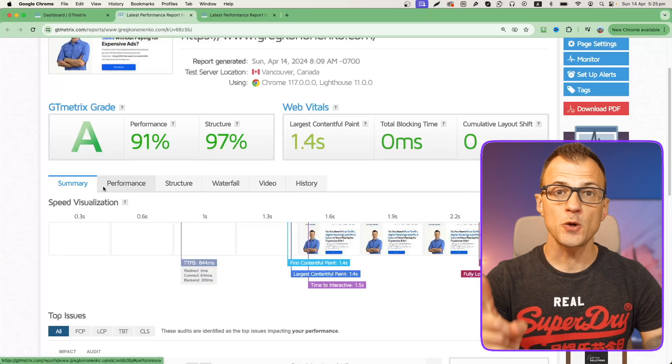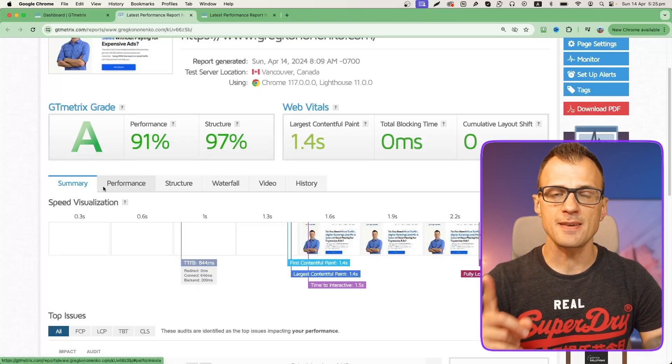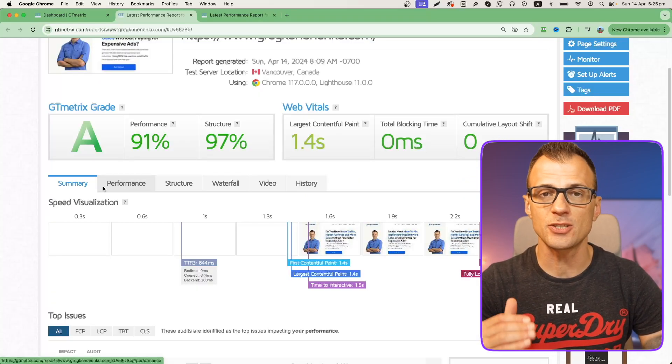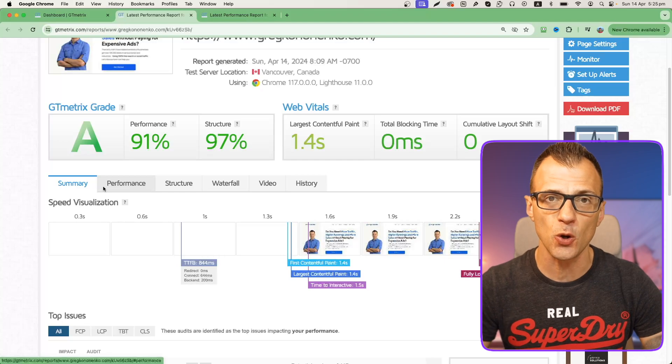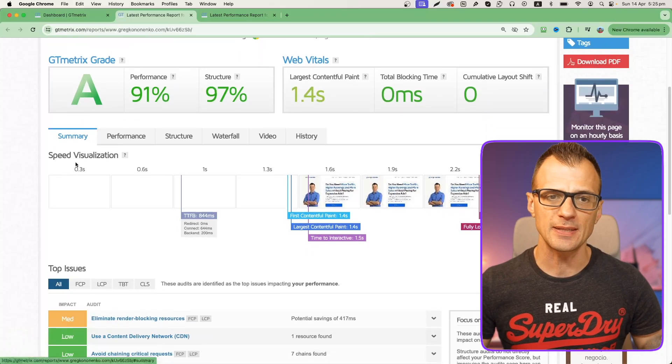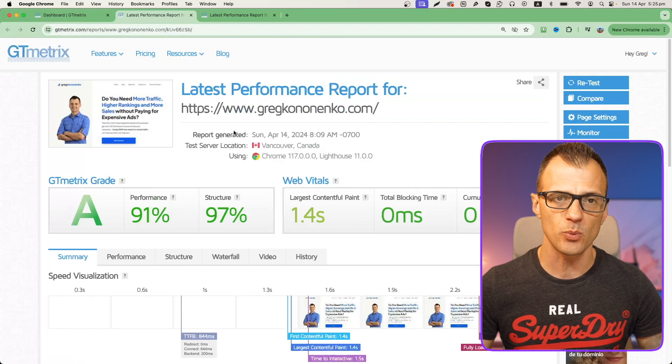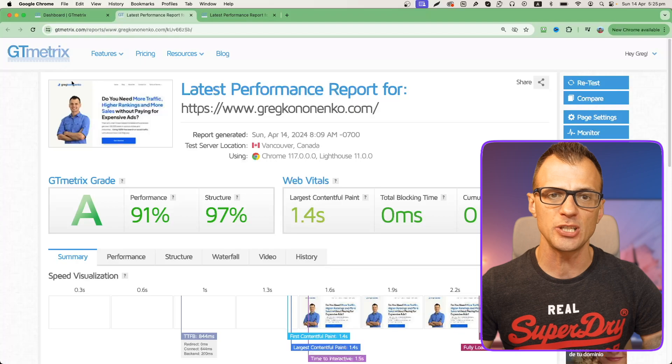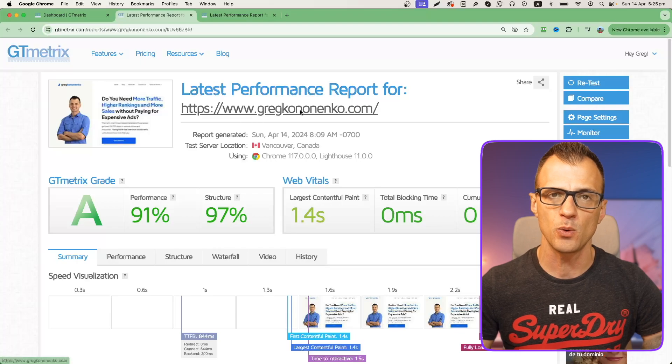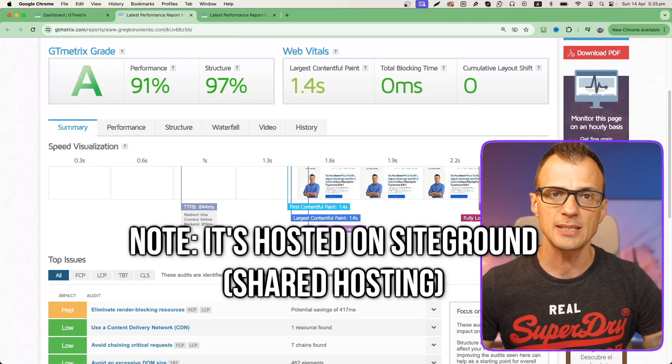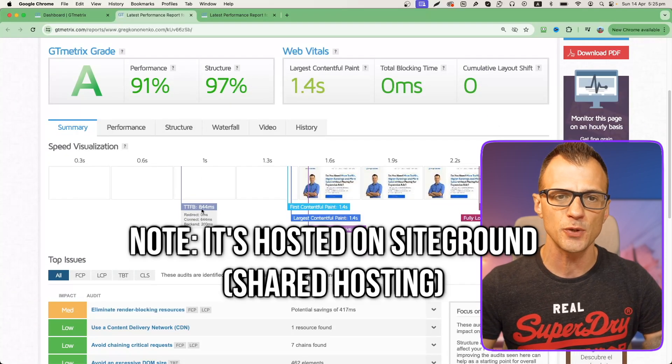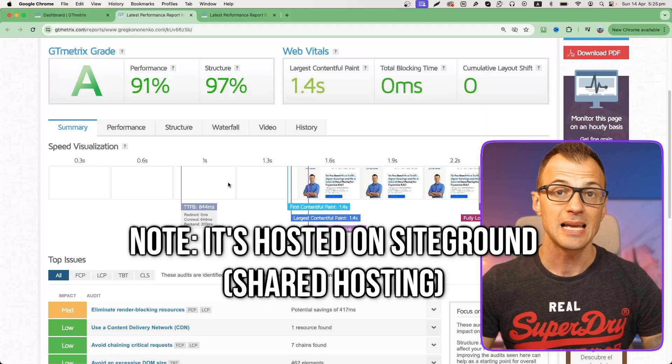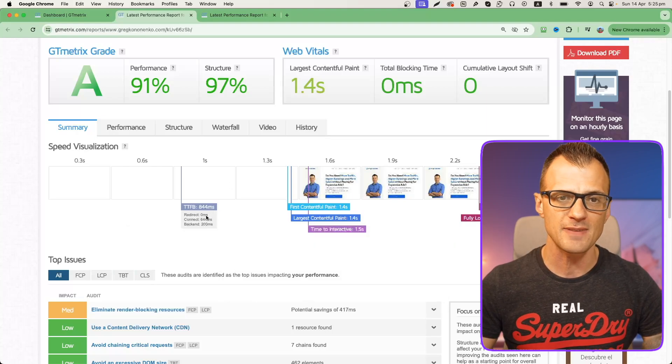The first and the main thing that you have to do in order to fix the speed of your website is to get a fast hosting service. Let's take a look at this. Right now we're looking at the metrics for GTmetrics for gregkononenko.com. You can see that time to first byte is 844 milliseconds.